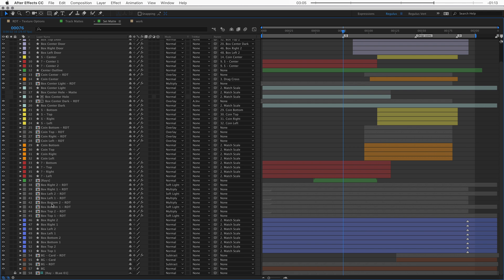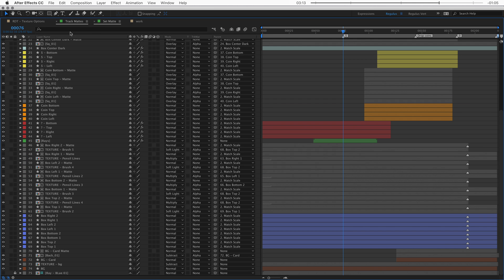Another benefit that comes with the set matte is that if you're working on this project, you can easily turn off the textures and turn them back on. Versus the track mattes, you can easily turn off all the textures, but it's harder to turn them back on because now you're also turning on the mattes that need to stay invisible.